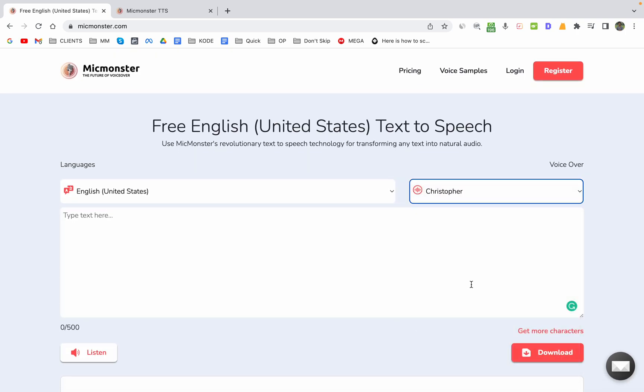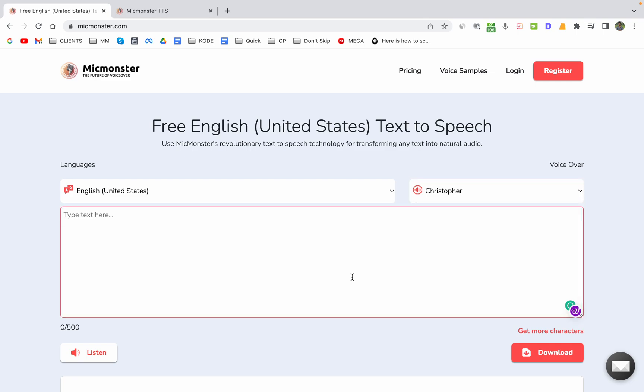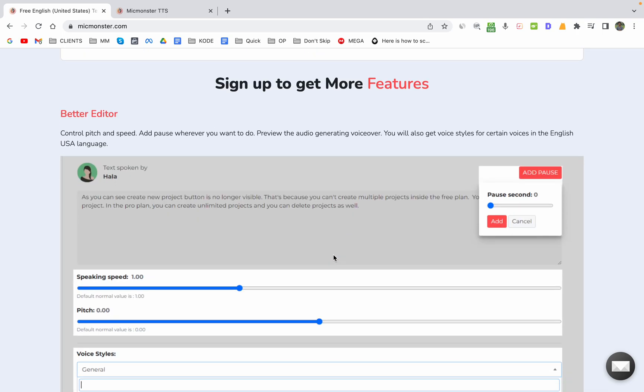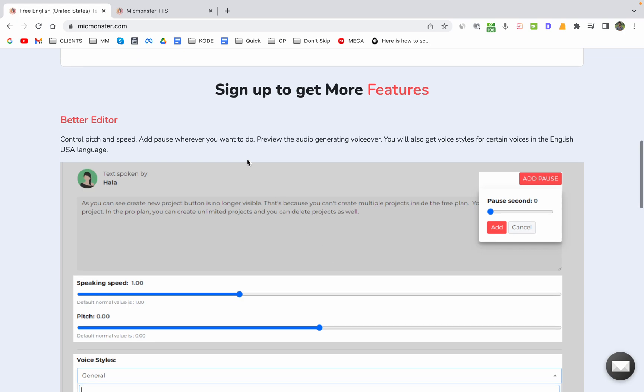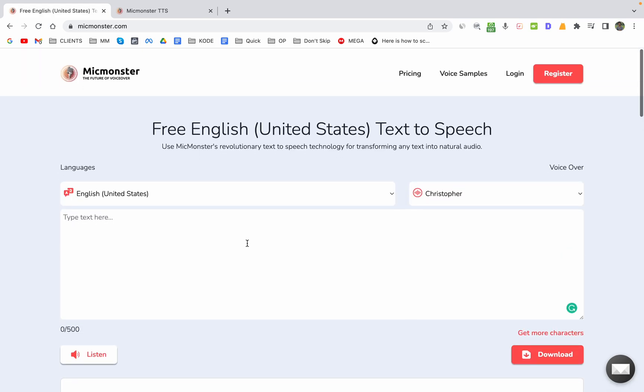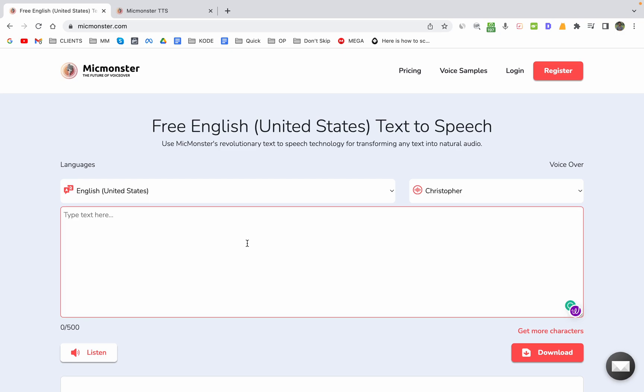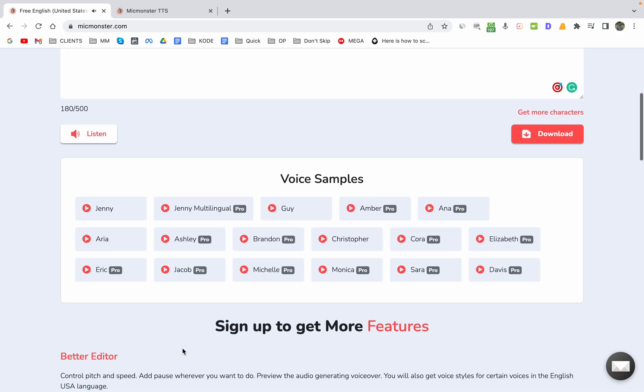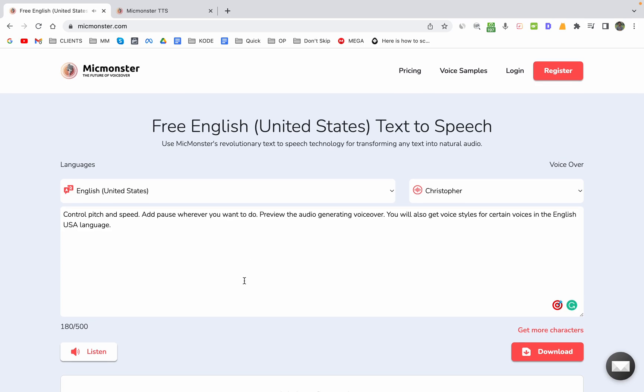There is a Christopher voice that is available here which you can try. I think it is one of the best ones that they have. Let me show you the demo. As you can see, you can control pitch and speed, add pause wherever you want, preview the audio, and generate voiceover. You will also get voice styles for certain voices in the English USA language.